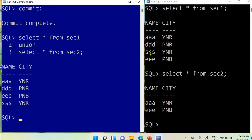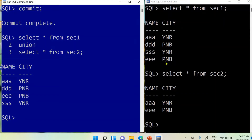Here is the result — we got four records. The first table has four records and section2 has two records, but both records of section2 are common with section1. The name 'AAA' with city 'Yamunanagar' appears in section1 and also in section2. Similarly 'EEE' with city 'PNB' is in section1 and section2. So all common records are appearing only one time with the UNION operation.